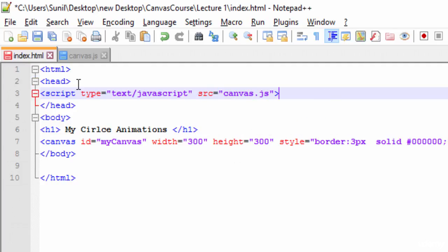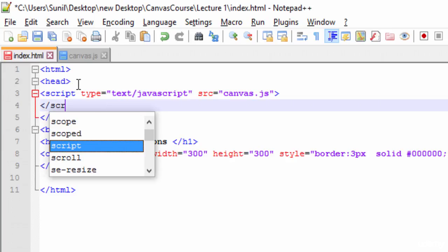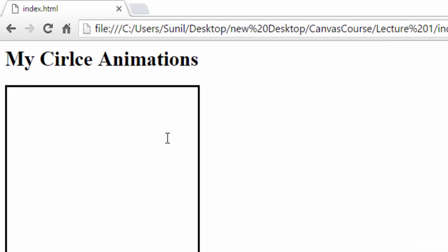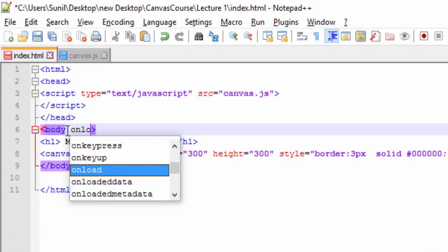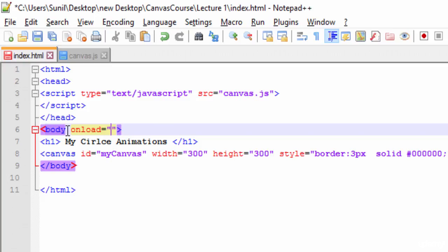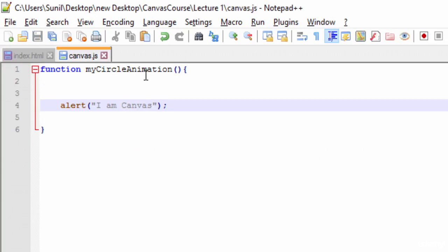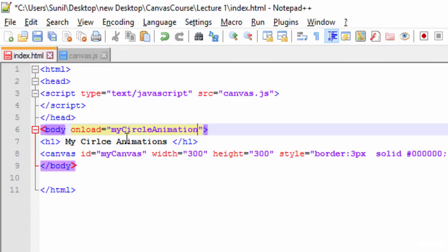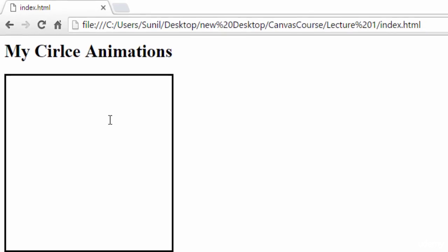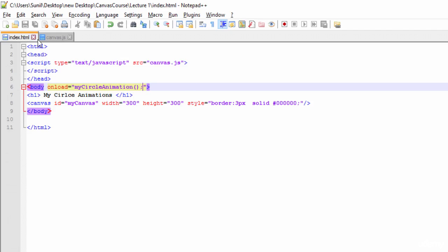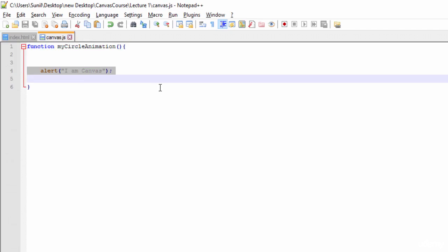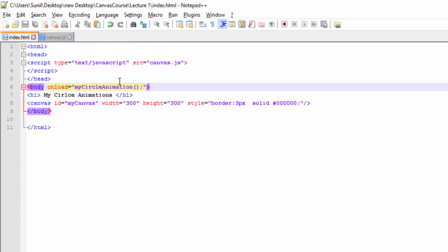After adding the script tag and closing it, I'll run this. I'm not calling the function so I need to call it on the body's onload event — onload will call 'myCircleAnimation'. Now I'm getting the alert 'I am canvas', which means we are calling the JavaScript file successfully. This confirms we are successfully accessing the JavaScript file from the HTML.